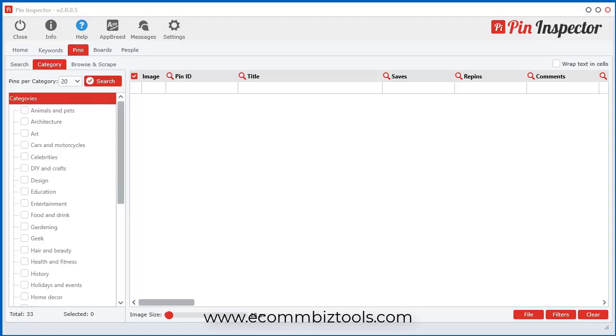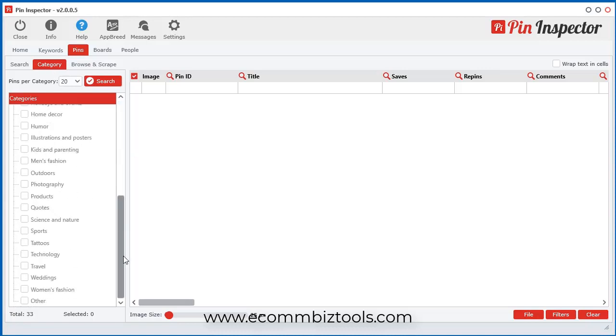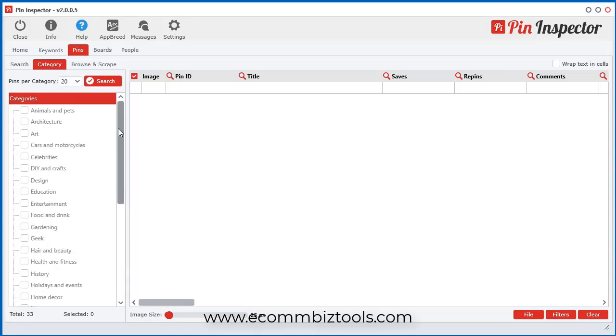Another way to search pins is to use the category. So you can search by category. We have the 33 main categories within Pinterest in here and all you have to do is go to pins.